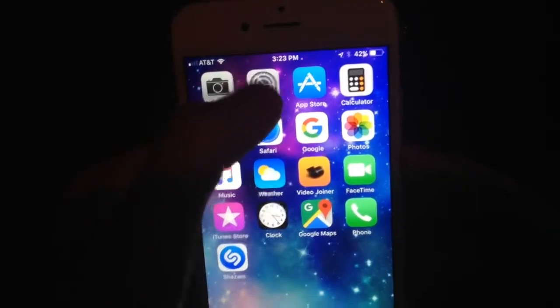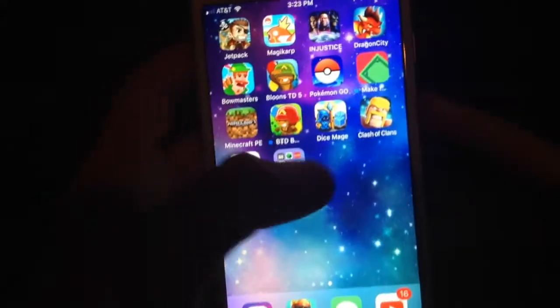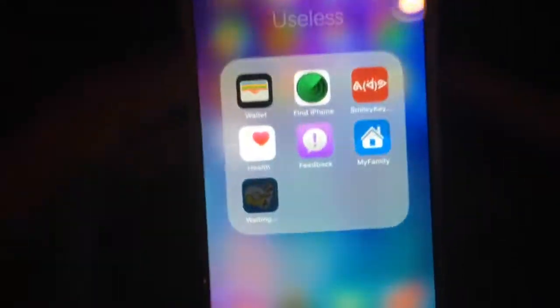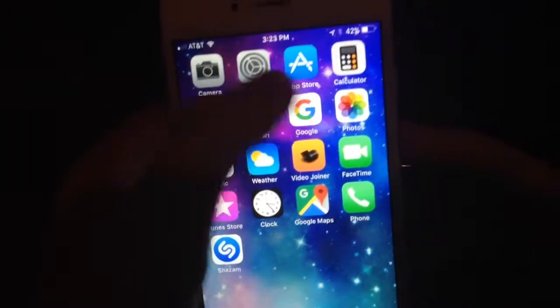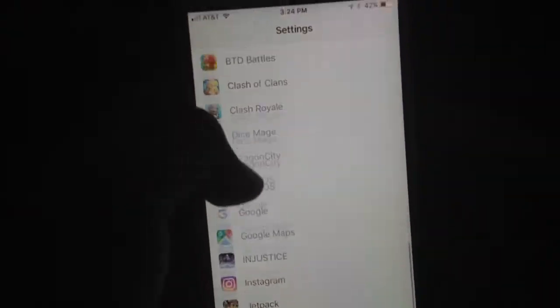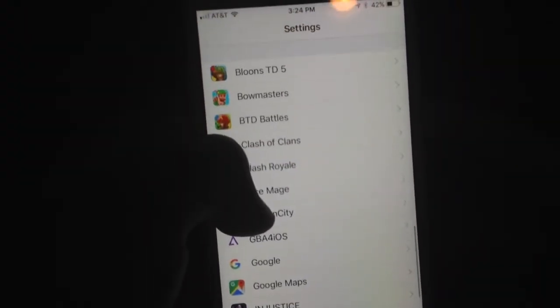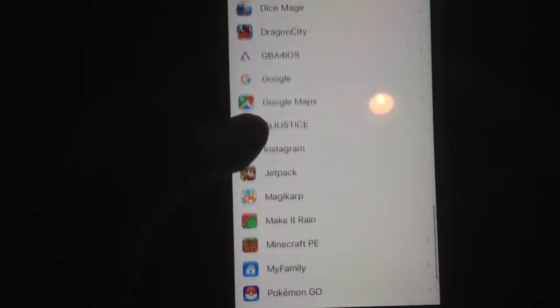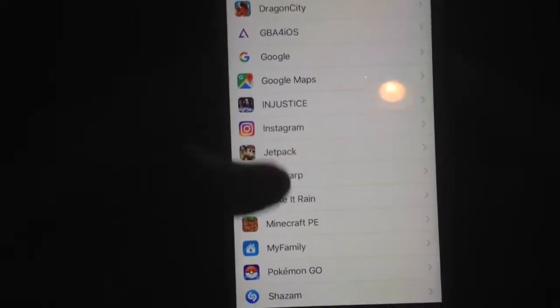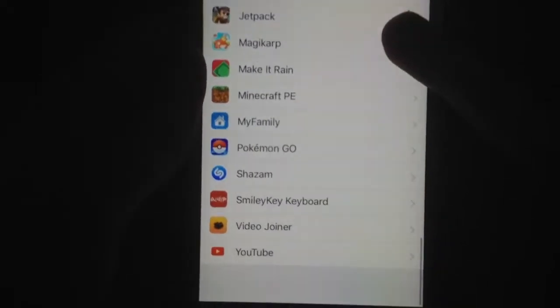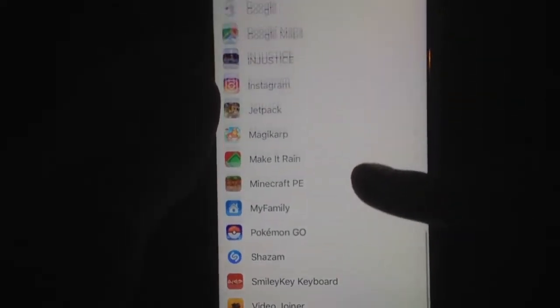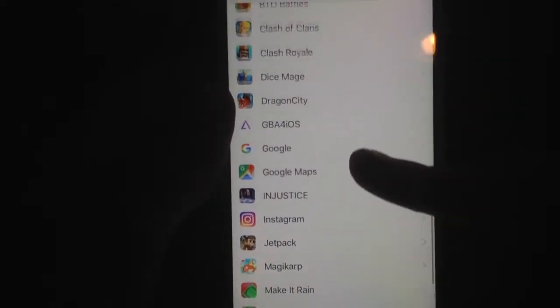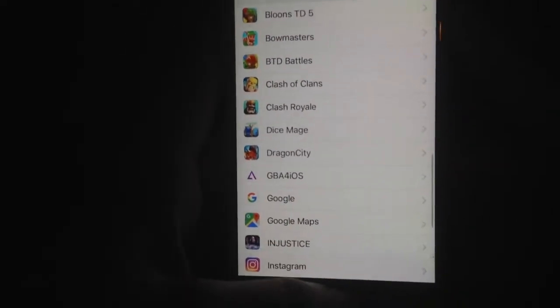So how you can tell if it's a ghost application: one, it's fogged out like that and you can't click on it. Two, if we jump into Settings down here, we can see it's not in my list of applications — it's not in my list of applications at all throughout my whole entire device.